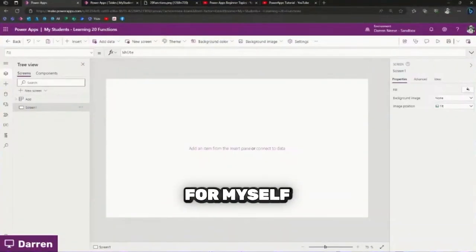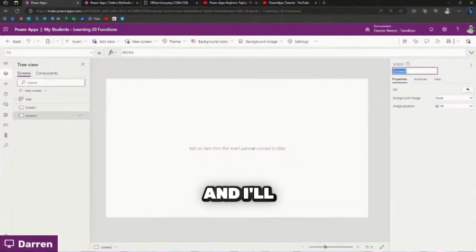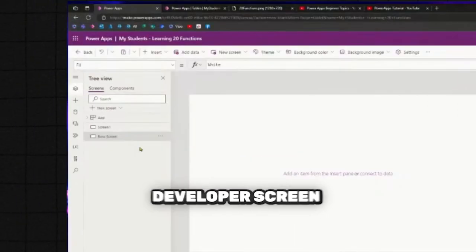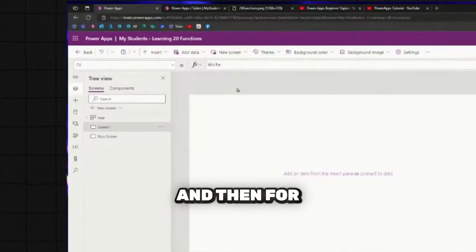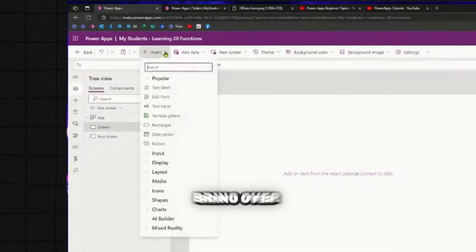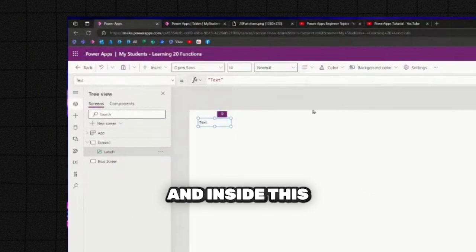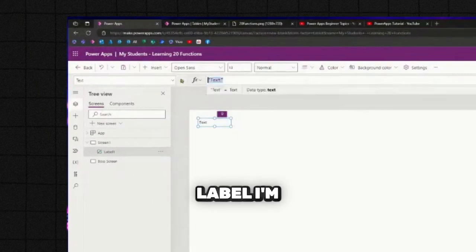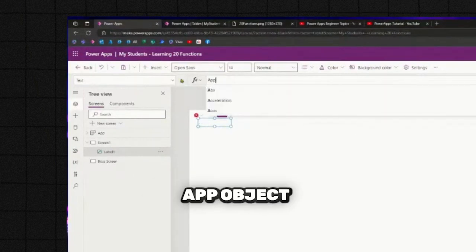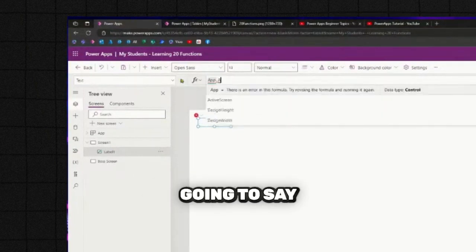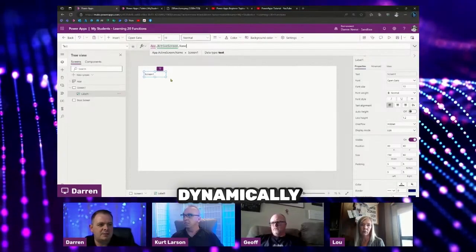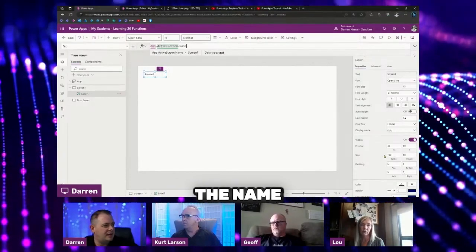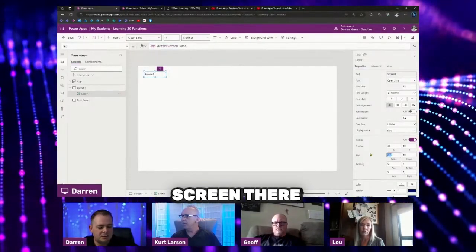I'm going to create a screen and call it the boss screen — it could be a developer screen or something like that. Then for screen one, I'm going to bring over a label, and inside this label I'm going to use the app object and say active screen name. It's just going to dynamically pull in the name of the screen.